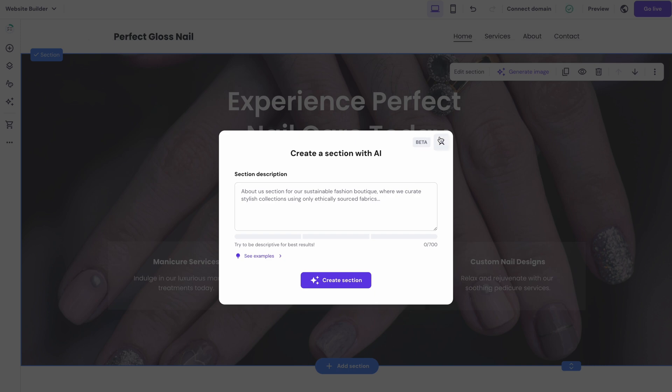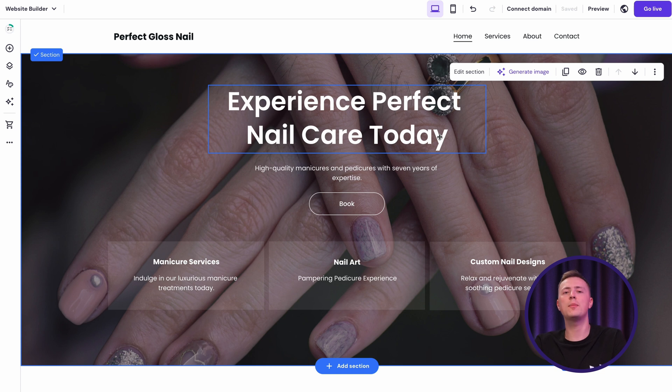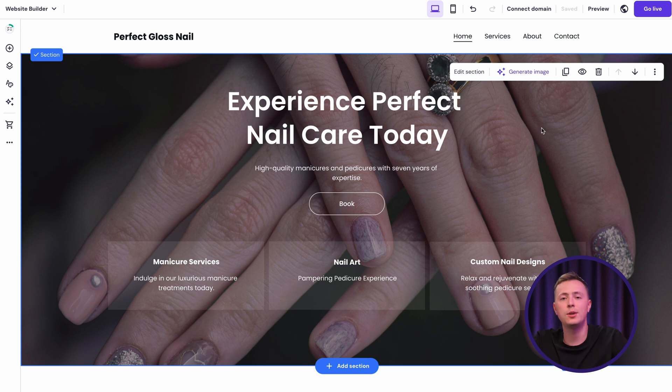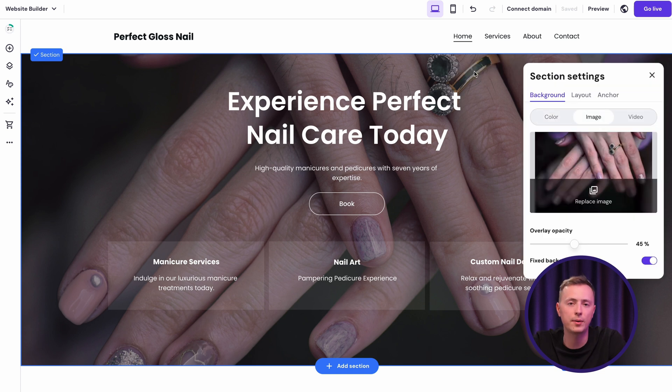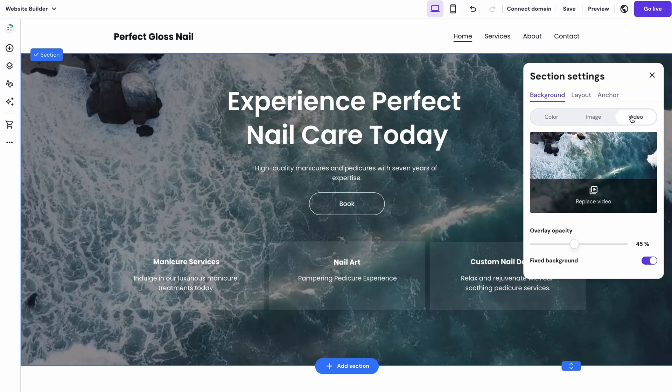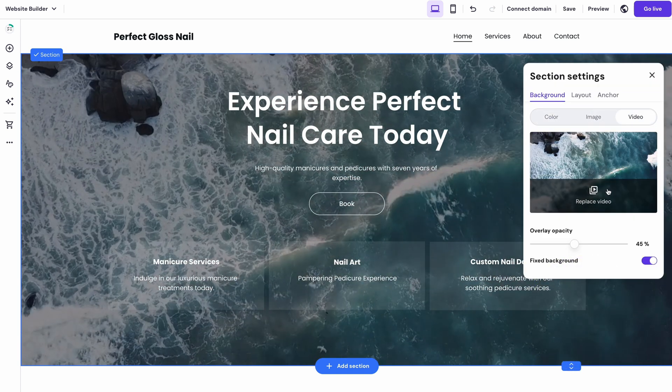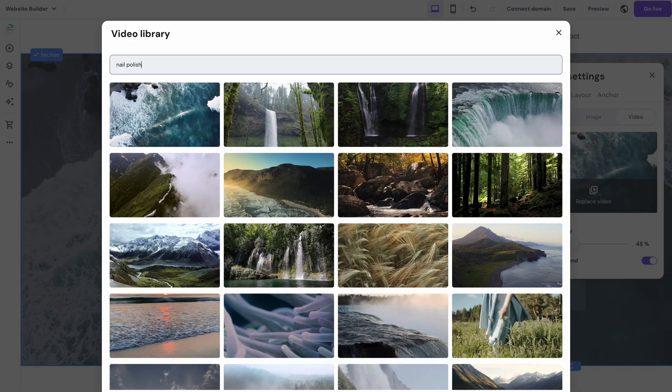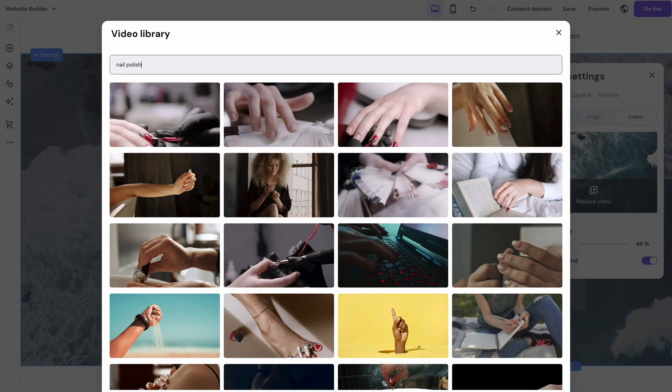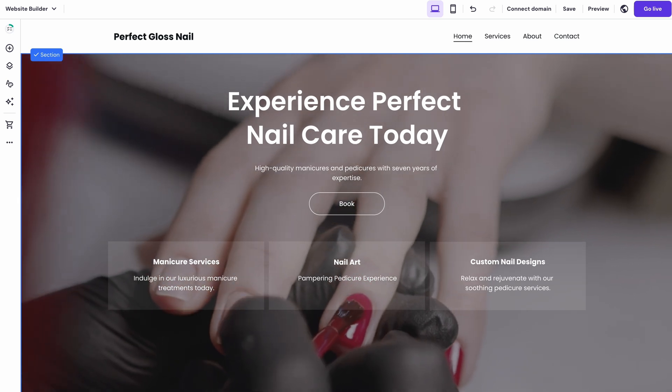Images are also not a problem. There's no need for you to buy a new camera or start a photography course. Well, unless you want to. There's a wide variety of images and videos available in the library. Let's add a nice little video over here in the hero section. You can type in a keyword of what you're looking for over here. For example, nail polish. And voila. It looks way better, right?